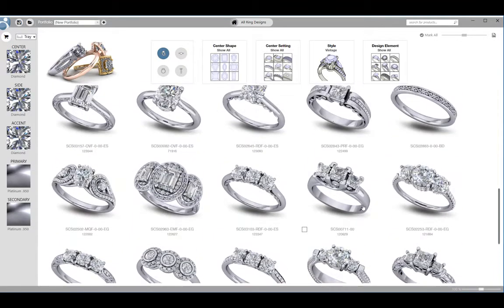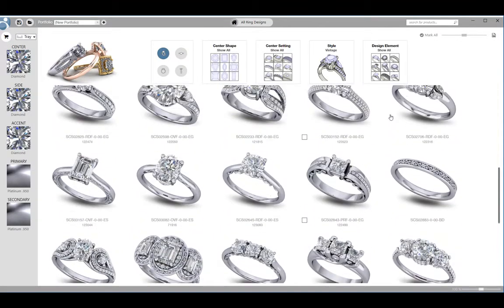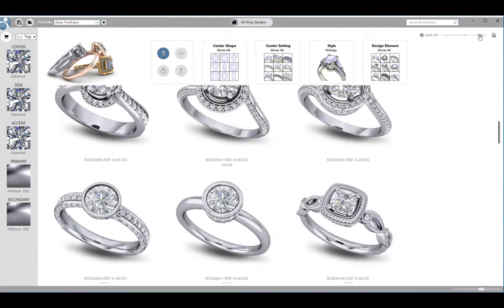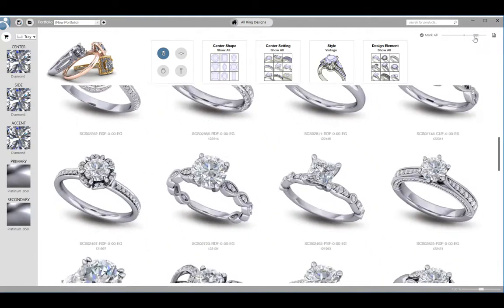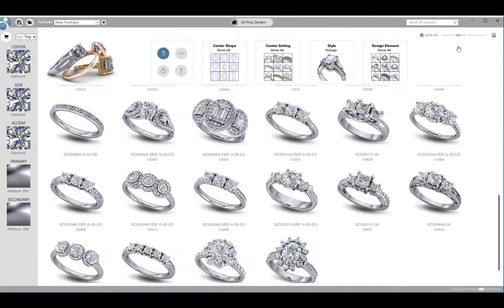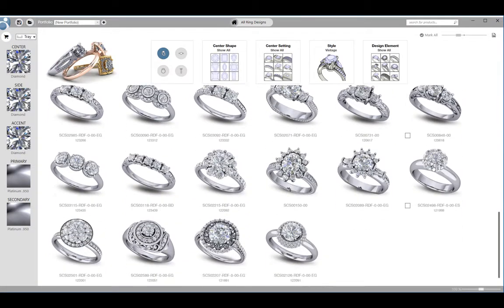As you scroll, more designs will load. Control how large the designs appear on the screen by running the slider near the top. Find a size that is comfortable and convenient for you and your customer.